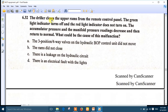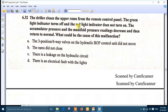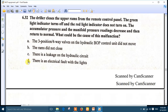Question 32: the driller closes the upper rams from the remote control panel. The green light indicator turns off and the red light indicator doesn't turn on. The accumulator pressure and manifold pressure readings decrease then increase again. The green light turning off means the three-way four-position valve has shifted, but the red light not turning on means the indicator bulb has blown or there is a problem with the lights. The best answer for number 32 is number D: there is an electrical fault with the light.